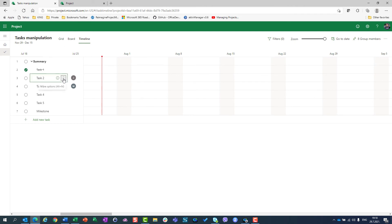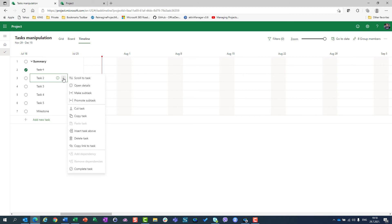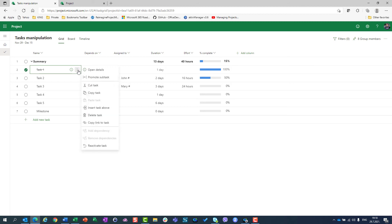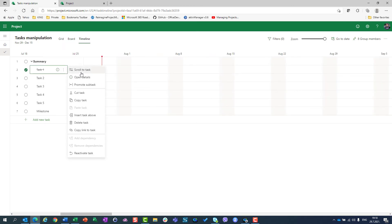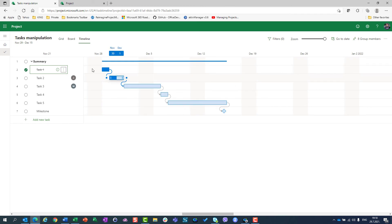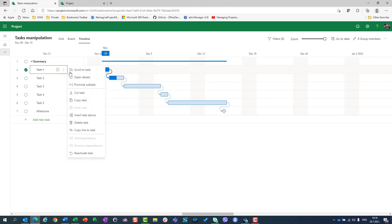If I go to a task and scroll to it in the timeline, I can open details, promote, cut, copy, insert task above, delete, copy link, and reactivate task — same options as in the grid view.